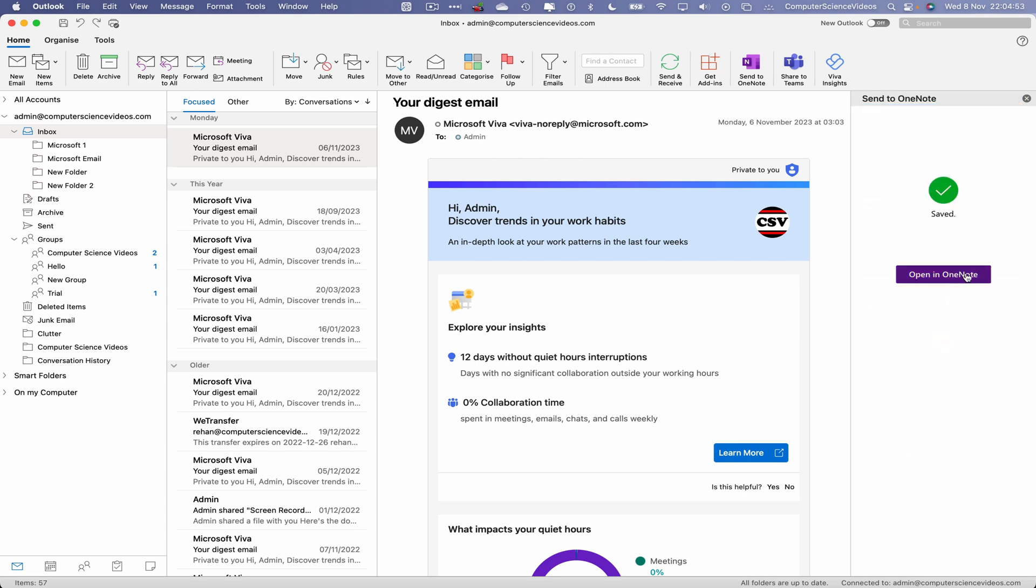Open up in OneNote. This will either open up in the desktop application or through the web browser depending on who's signed in.